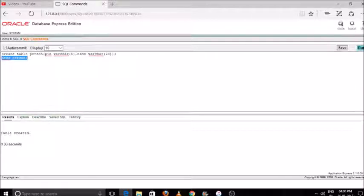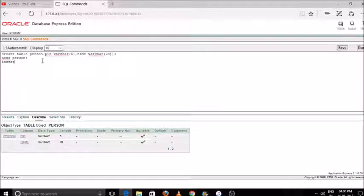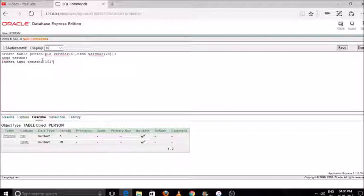We'll use the describe command to display our table — it will show the description of our table. Now we'll insert some values into our table. Using the insert command we can insert values; my pid is 101 and the name I entered is 'Asha'.